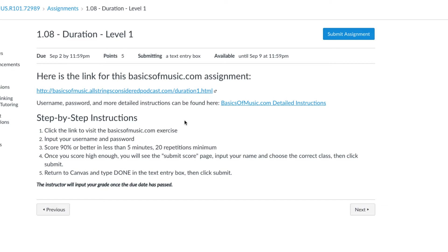Looking at our step-by-step instructions, we're going to click the link like we always do, and we're going to put in our username and password when we reach the site. And then, also like musictheory.net, we need to score 90% or better in less than 5 minutes, and do 20 repetitions minimum.